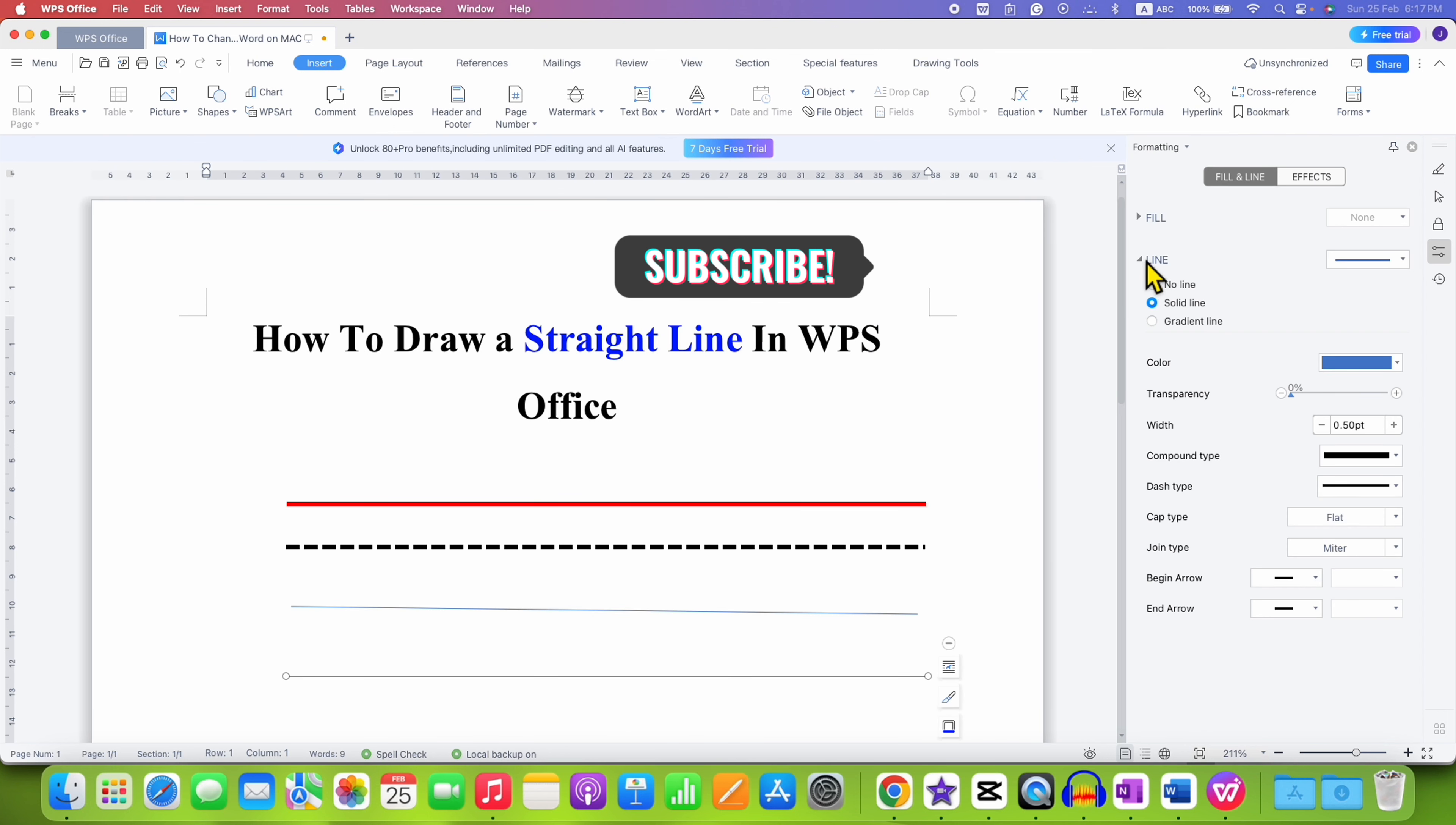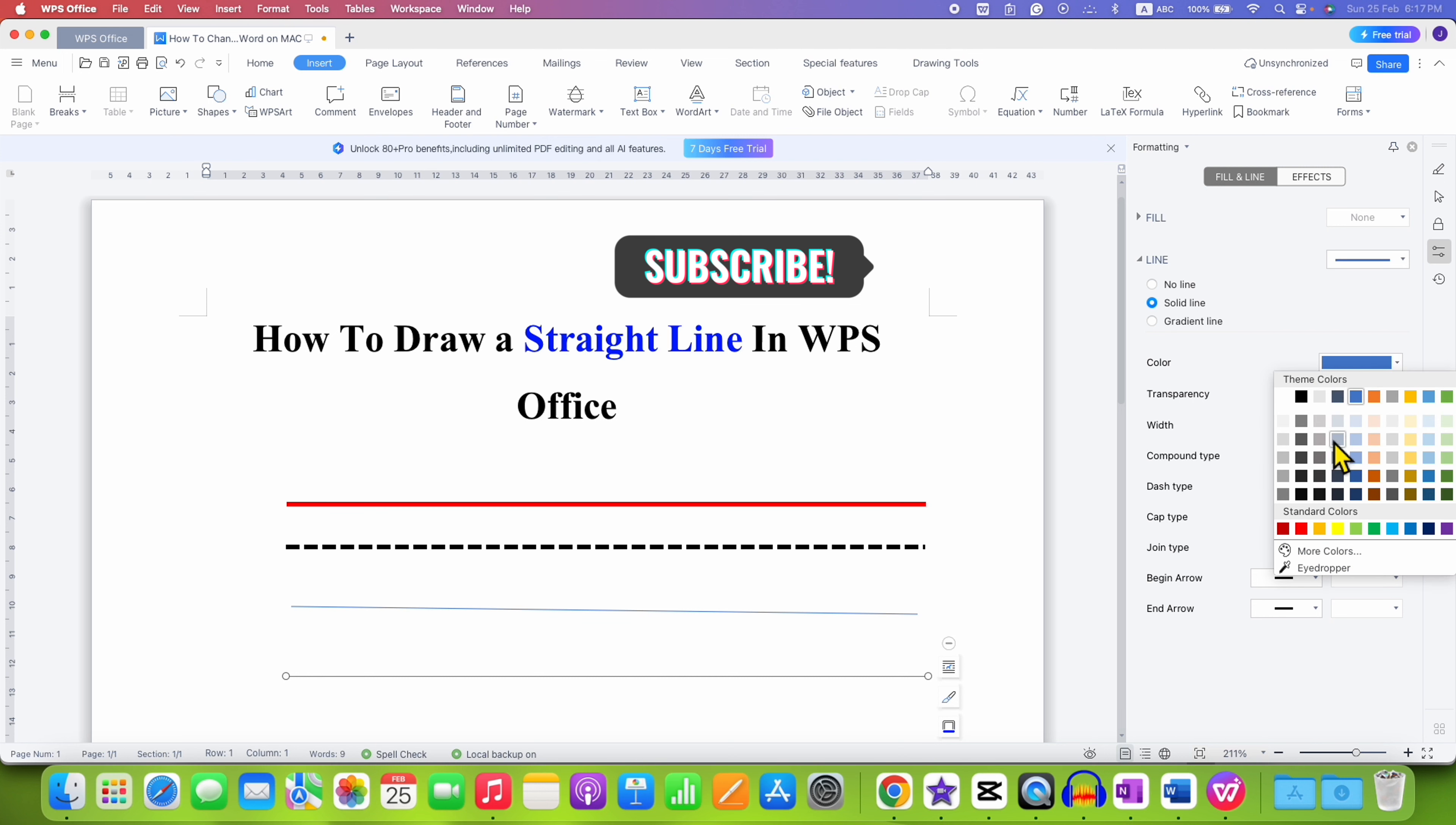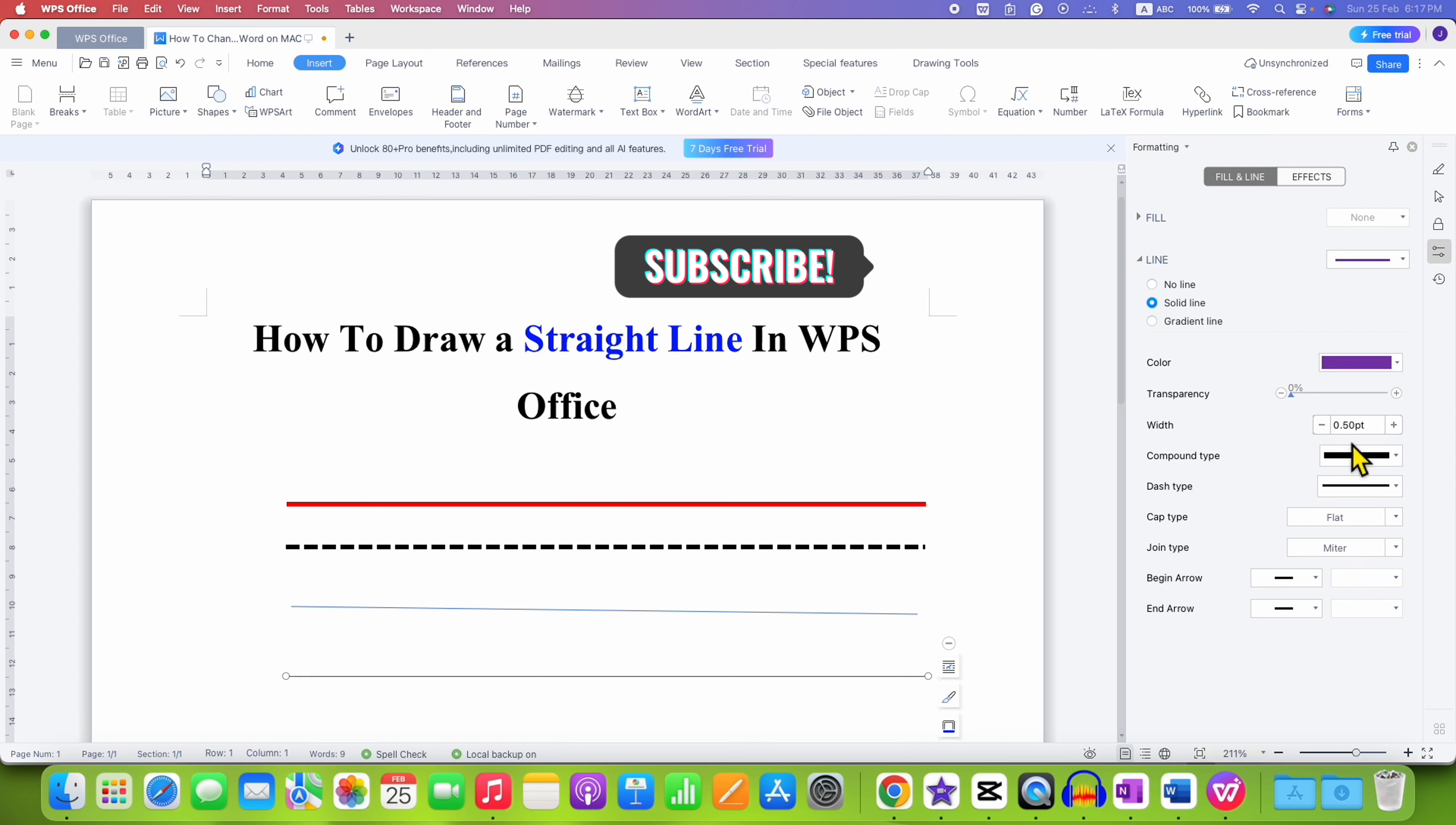Under the Line option, you will see color. So you can change the color from here and under the Width, you can change the thickness.